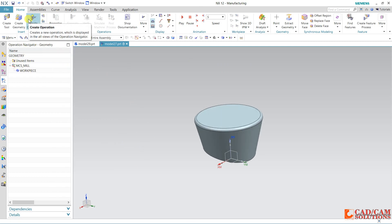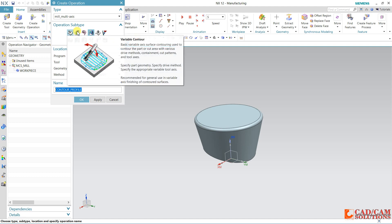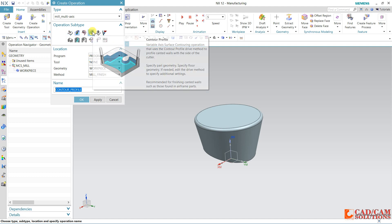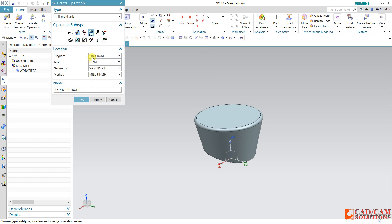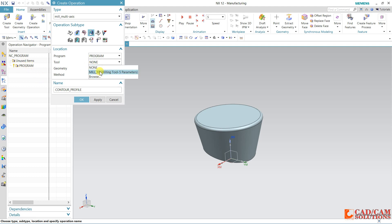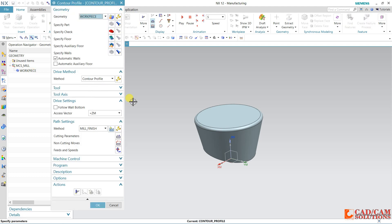Now from the operation under this mill multi-axis, we have a lot of operations, but today we will do this contour profile and we will use this operation in 5-axis. My program location is program, which is here, this folder. My program will generate under this program folder, and this annular is my tool. Geometry is my workpiece which I have already specified, and finishing is my method.